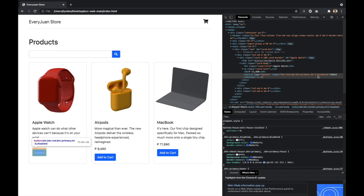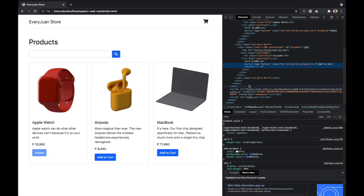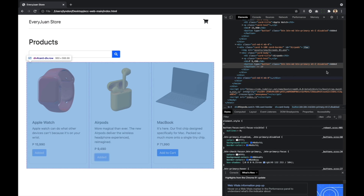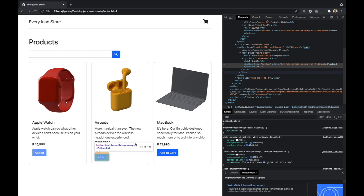Now kapag inspect natin ito, yung 'disabled' na class na-add siya dun sa class list nung button na to. So inspect ulit natin ito — since ito is hindi pa na-click, wala pa syang disabled. So dun sa class list kapag kinilik natin siya — dapat mati-disabled siya, and yung text niya is napapalitan ng 'added'. So yun yung add to cart button natin — inalagyan natin siya ng logic na kapag kinilik natin yung button na yun, mati-disabled siya, and mapapalitan siya ng 'added'.